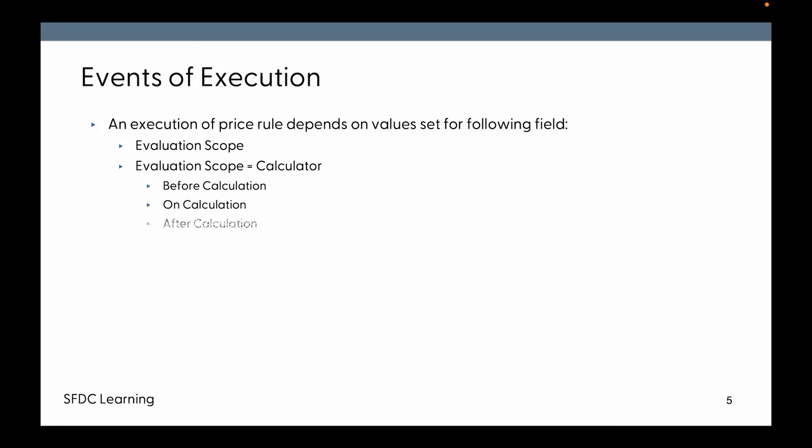If the Evaluation Scope is Configurator, then the Price Rule will run while you save the configuration of a bundle structure or edit a configuration.